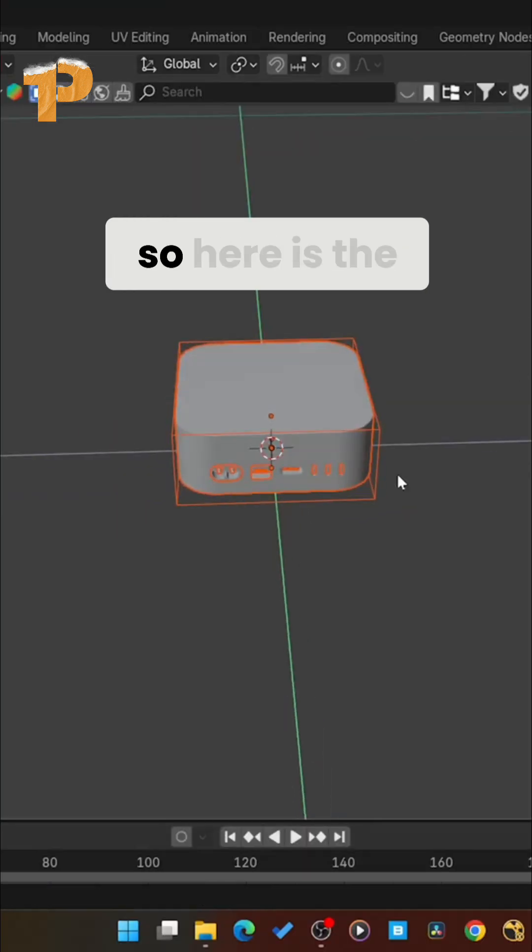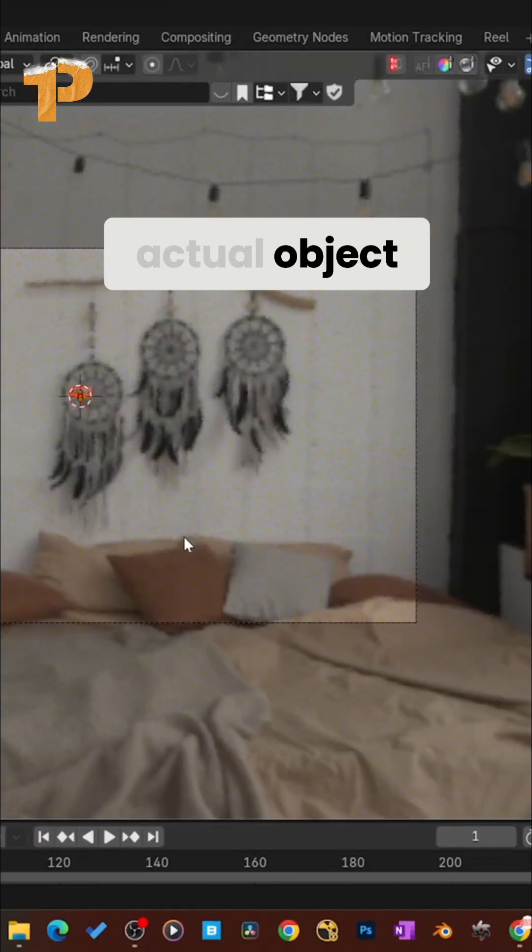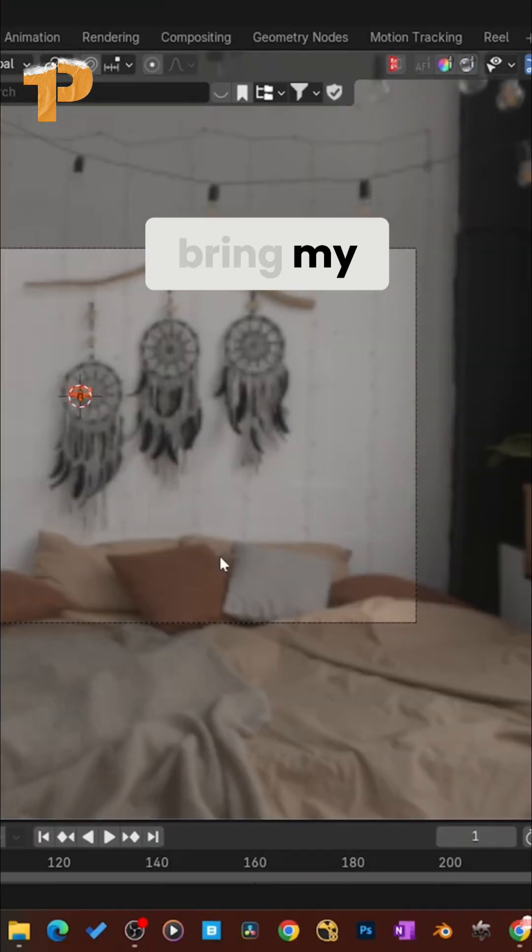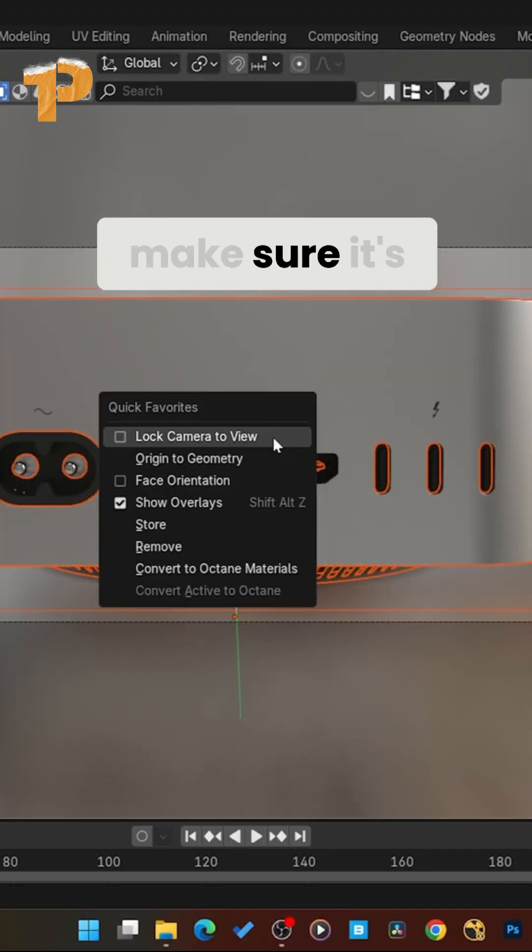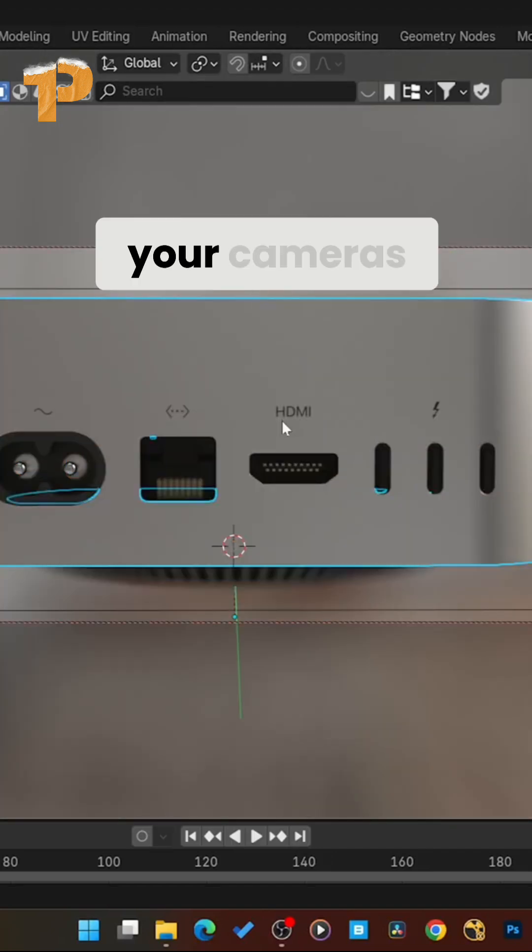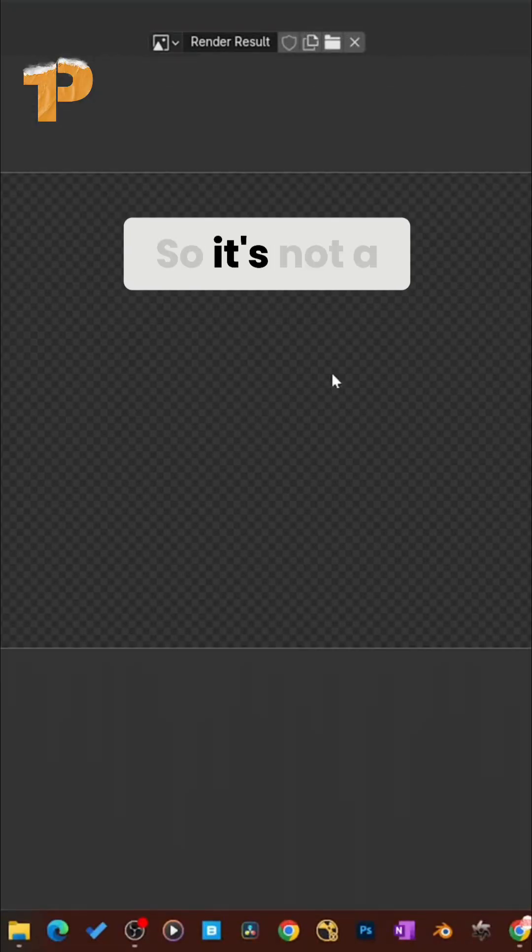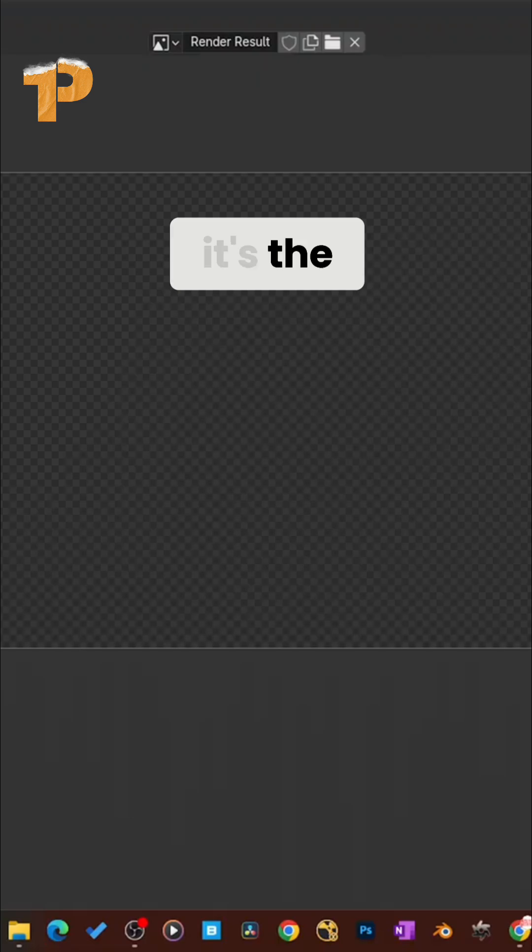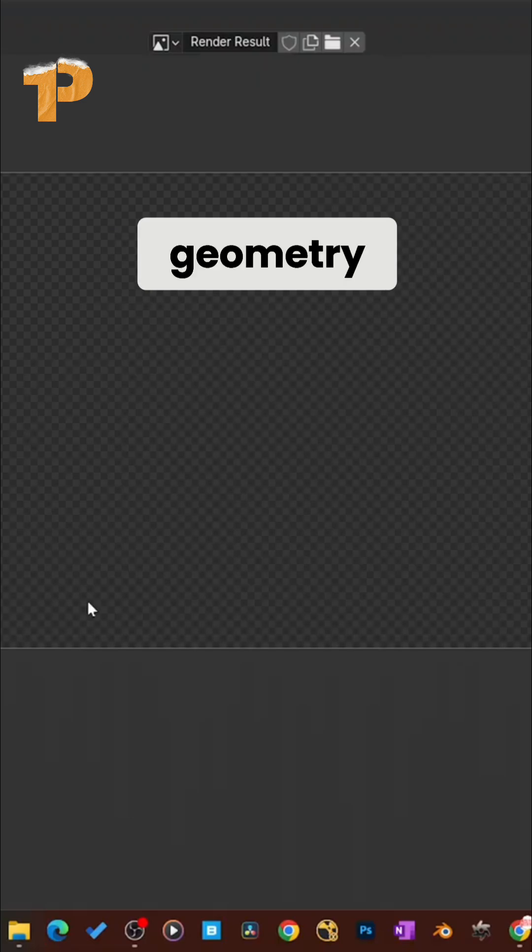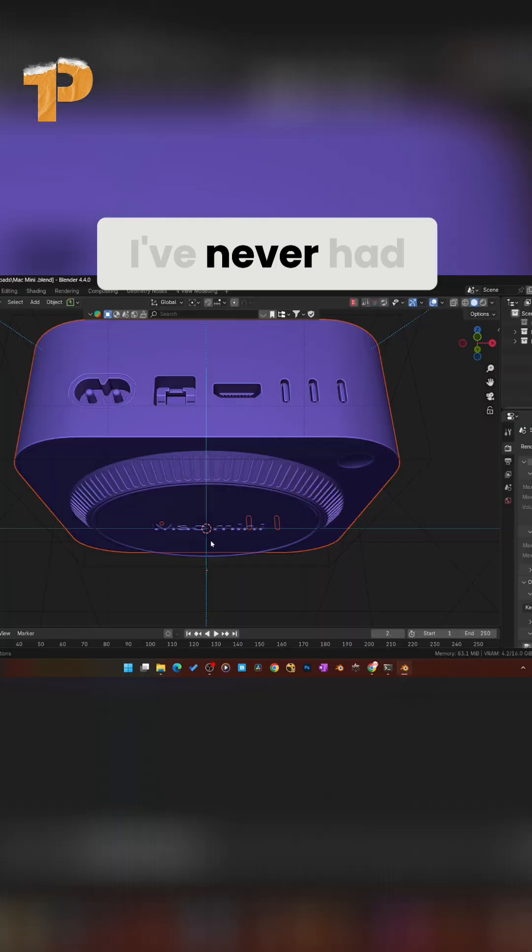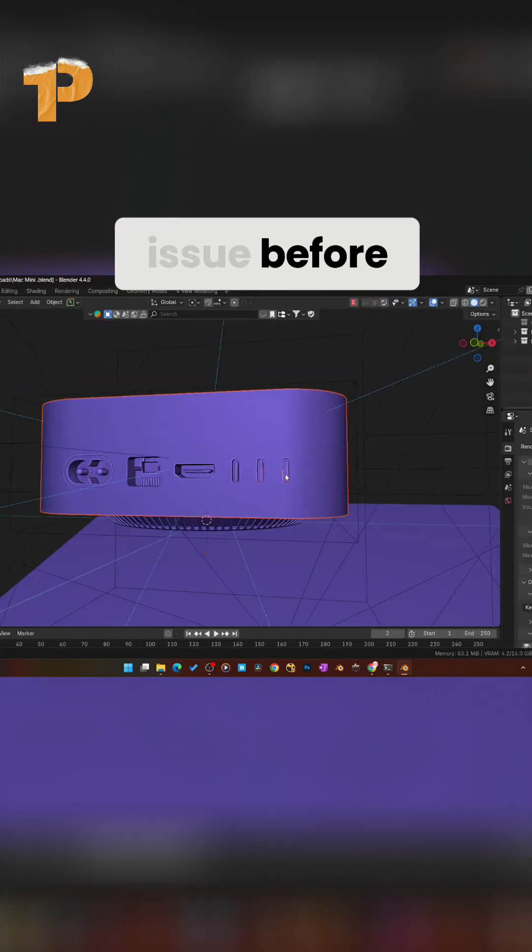All right. So here is the actual object. And I'm going to bring my camera in just to make sure it's not your cameras that are causing the issue. Interesting. So it's not a camera thing. It's the geometry. I've never had this issue before.